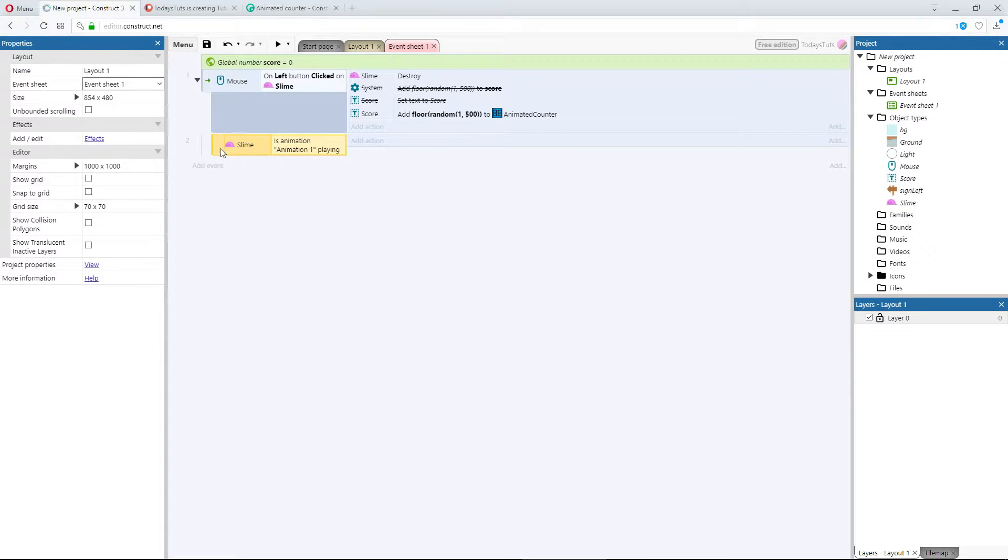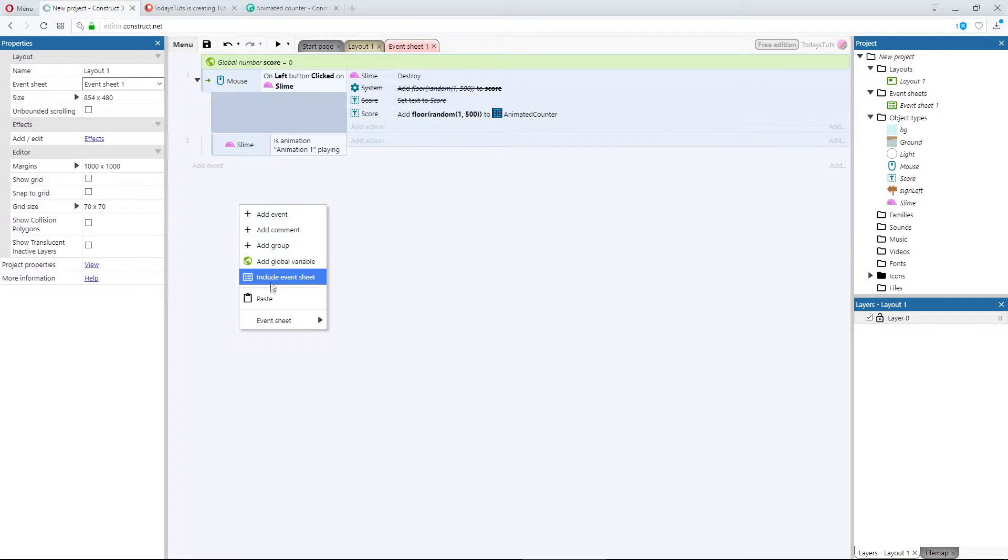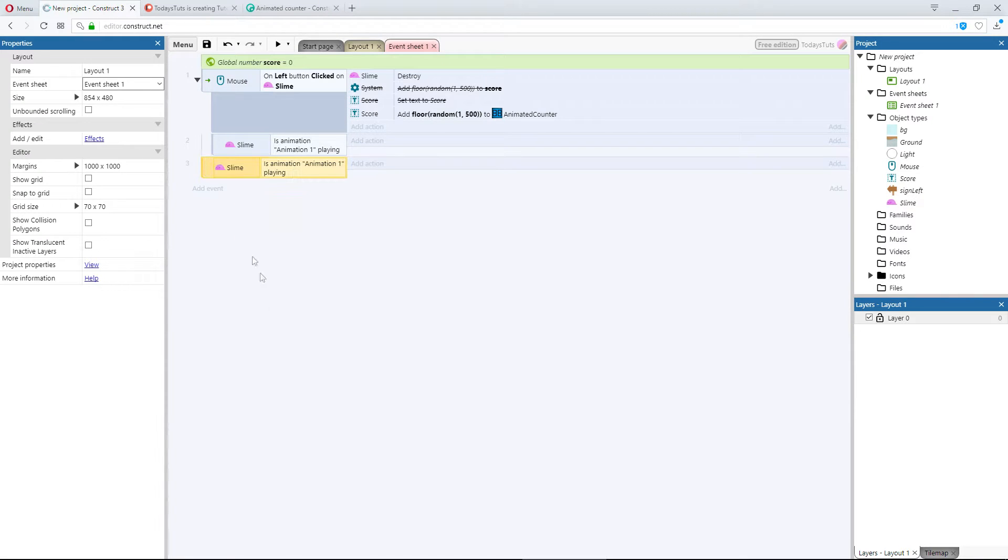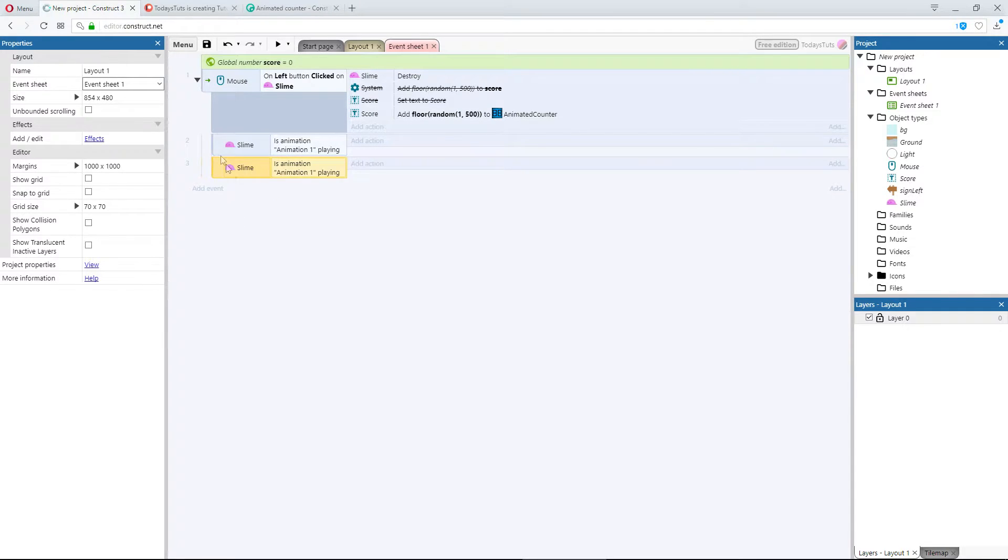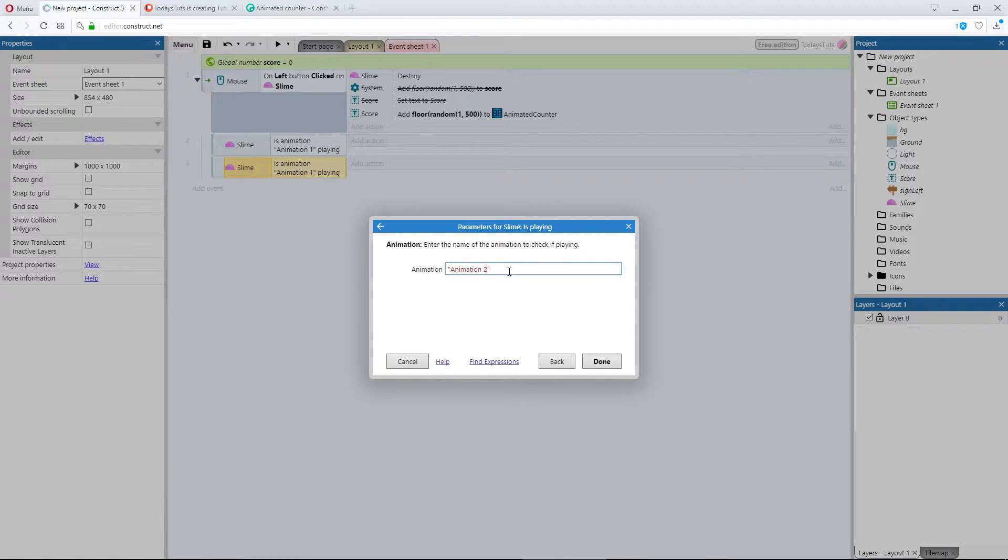Copy the event, and paste it, and then drag it under the other Is Playing event. Then, change the animation we're checking for, to animation 2.